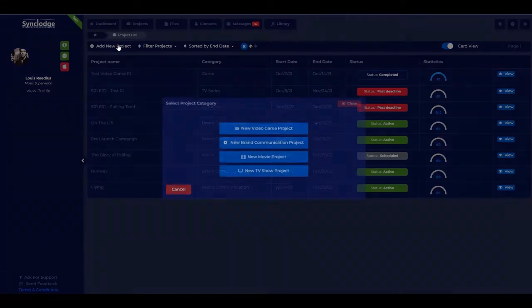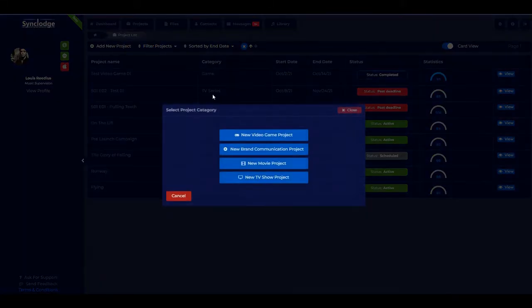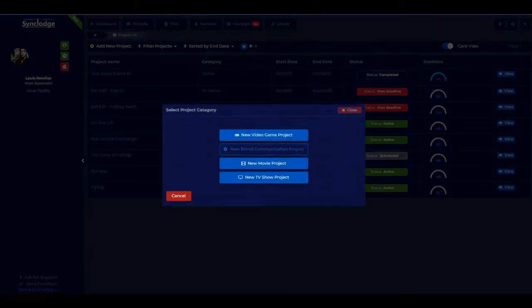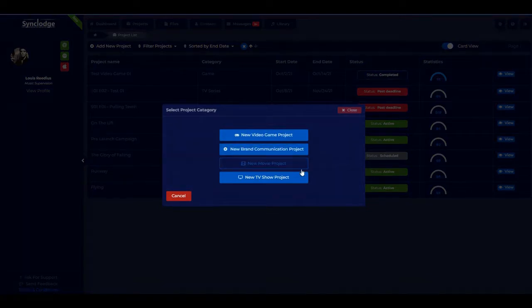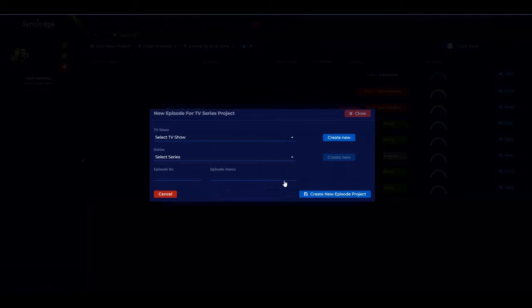To add a new project, there are four different project types: video games, brand communication or advertising, movies, and TV shows. Let's start a new TV show project.